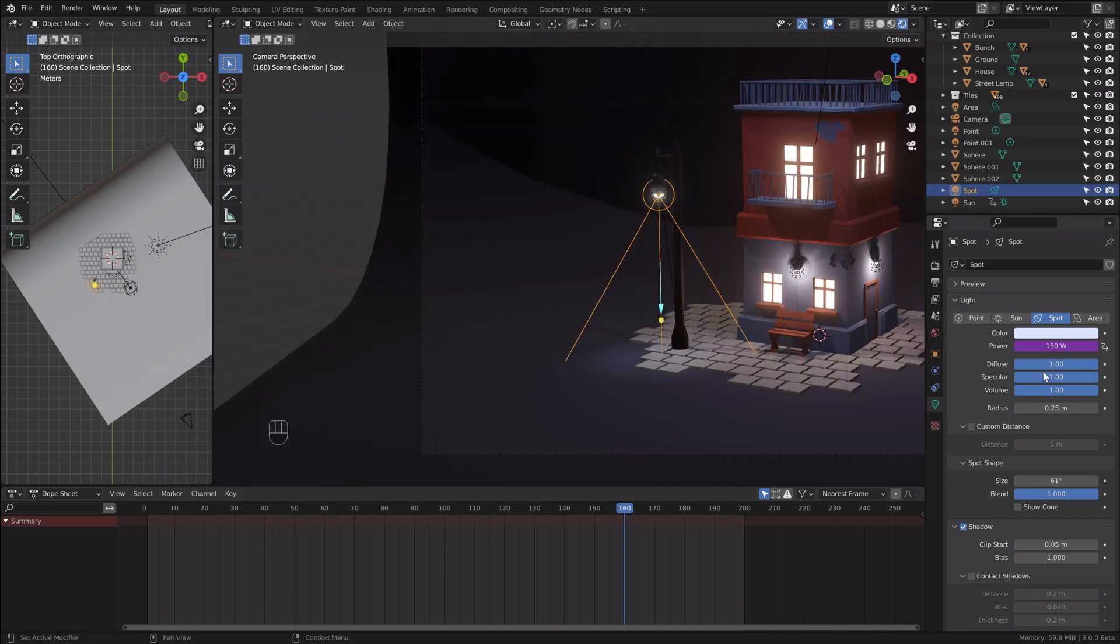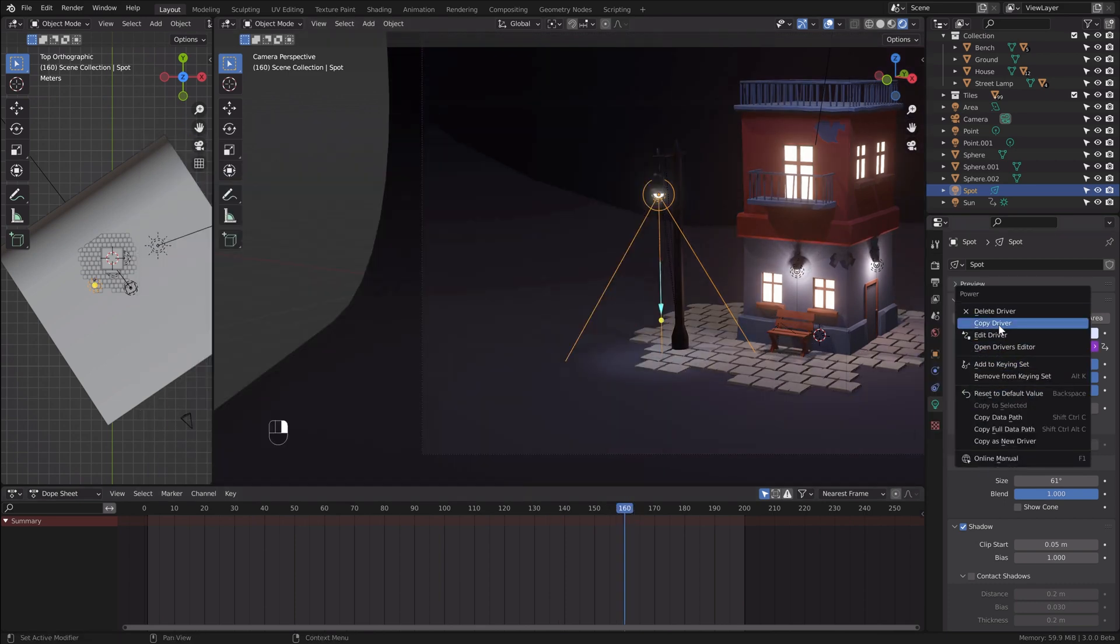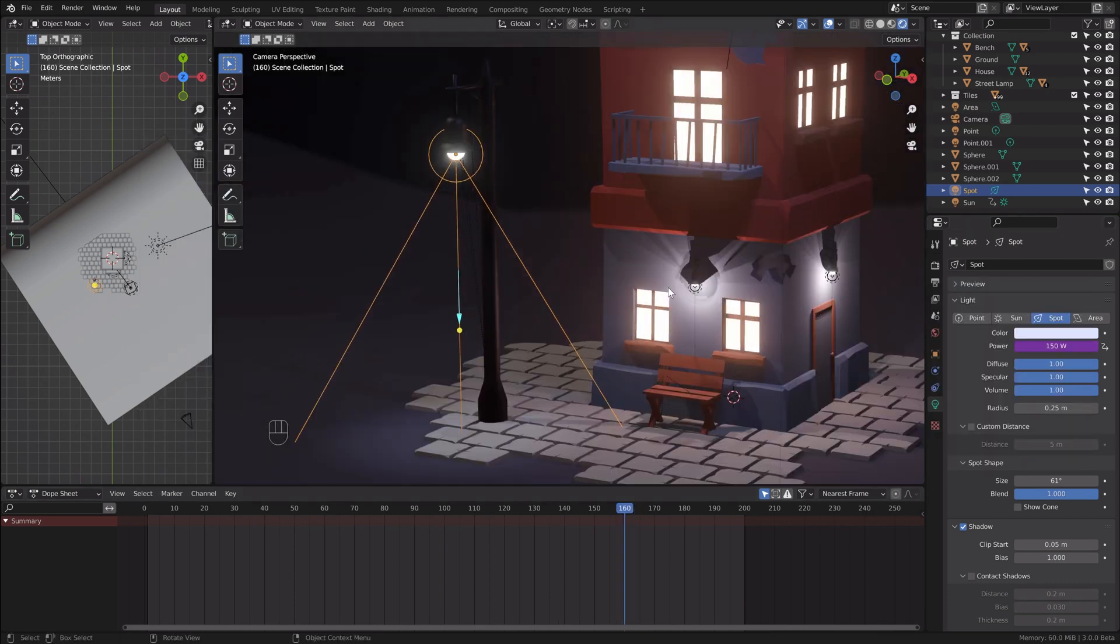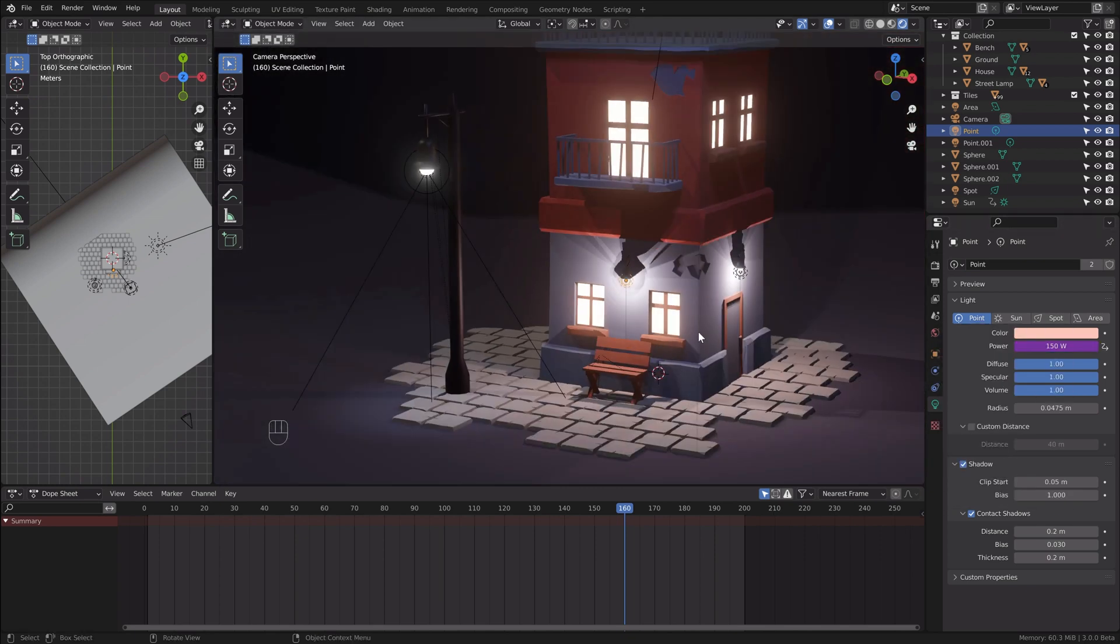Another great thing about drivers is copying them to other objects. So I copied this driver setup to other lamps in my scene to have the same effect.